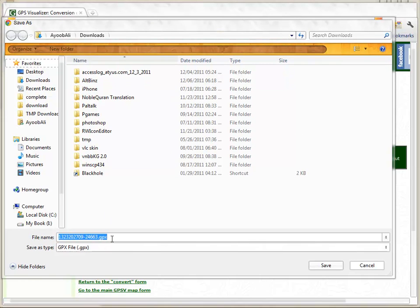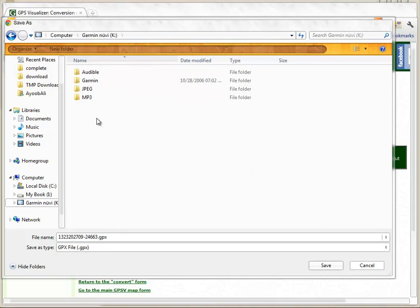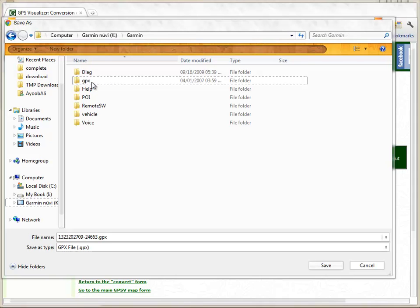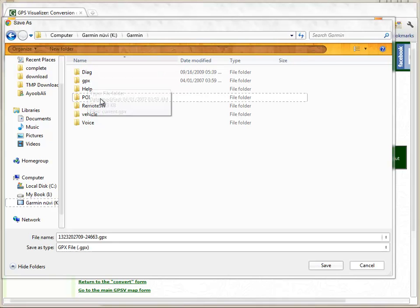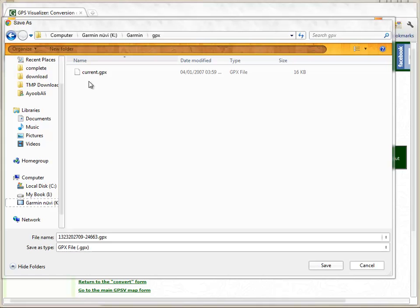Now you need to save that file to your GPS device. Connect your GPS device via USB cable. The device I have is a Garmin, so go to the Garmin folder, navigate to the GPX folder, save the file there, and click Save.